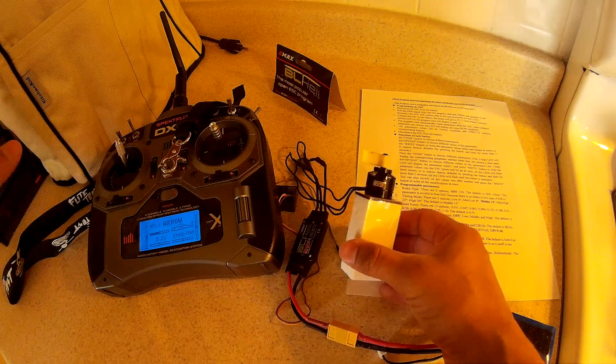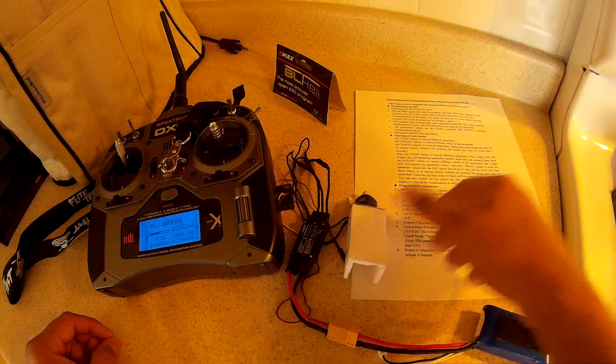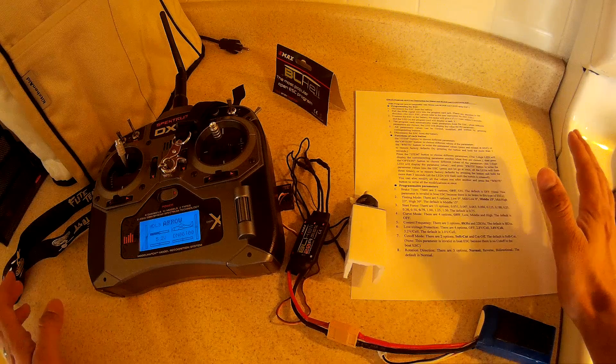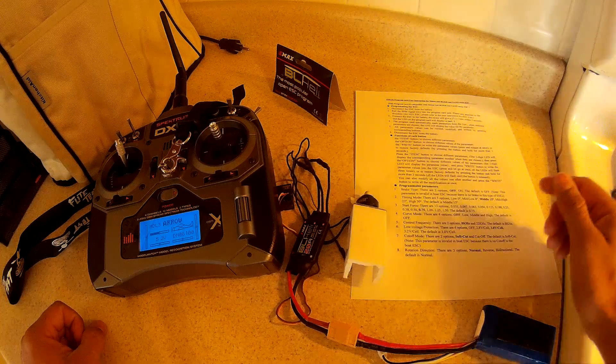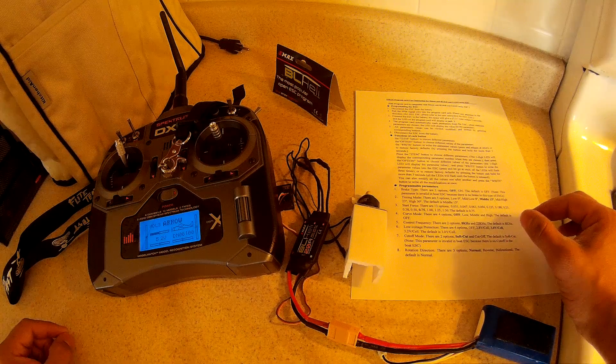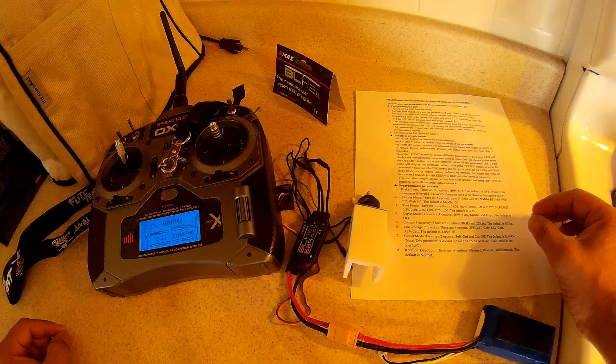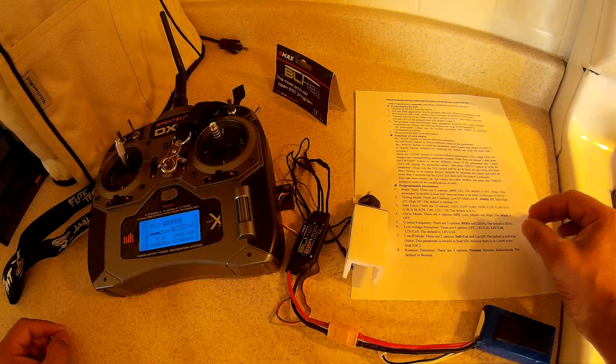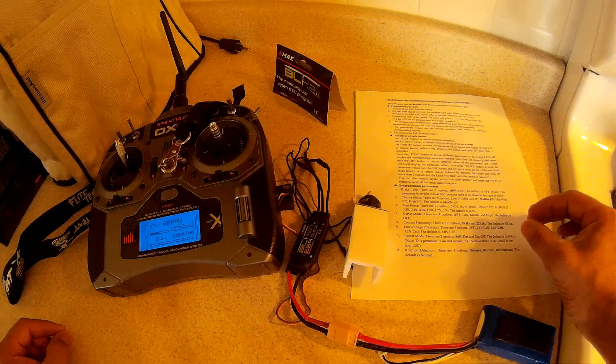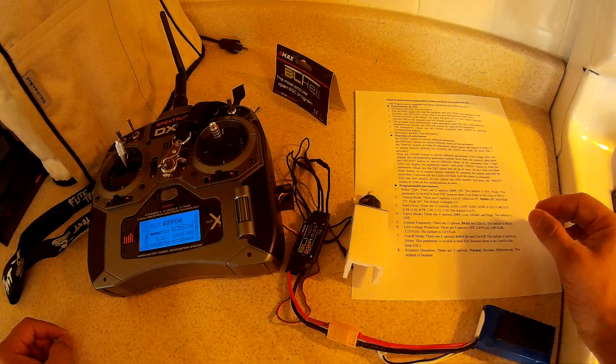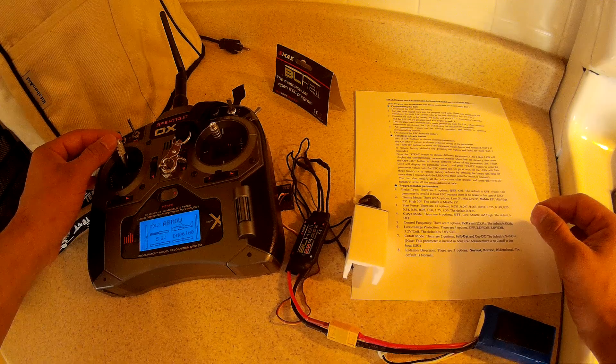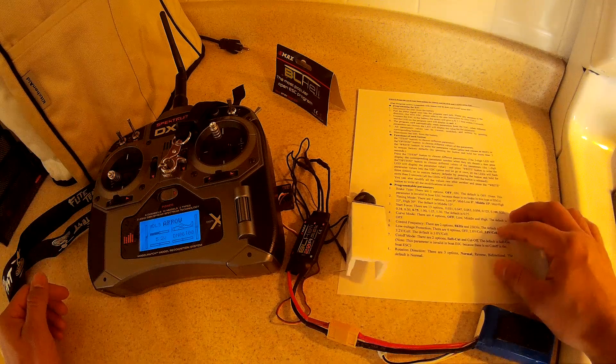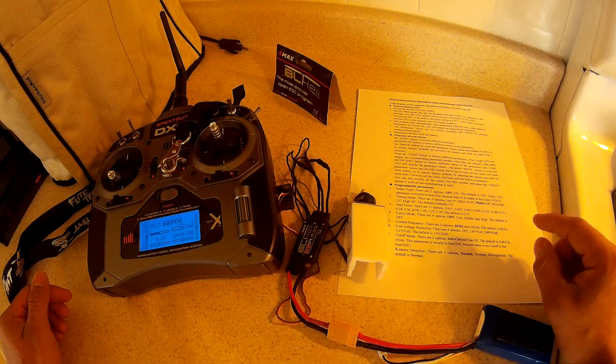Now it's in the menu so we'll let it go through. That's timing mode, start force, curve mode, control frequency, low voltage protection, cutoff mode, motor direction. We'll select it. Now there will be three options. One is normal mode.